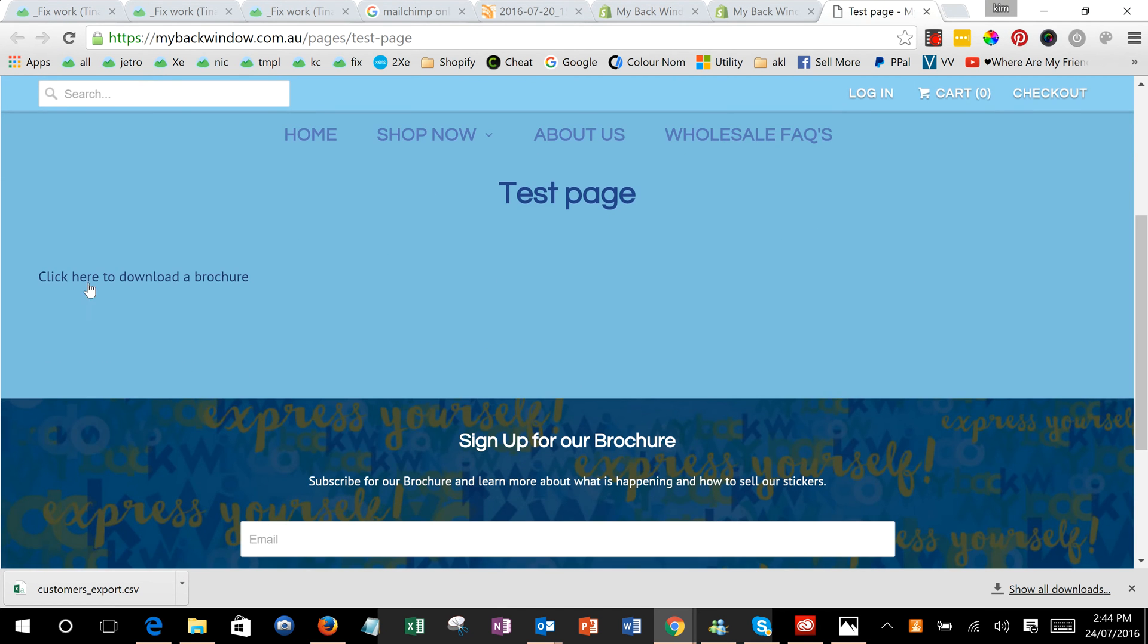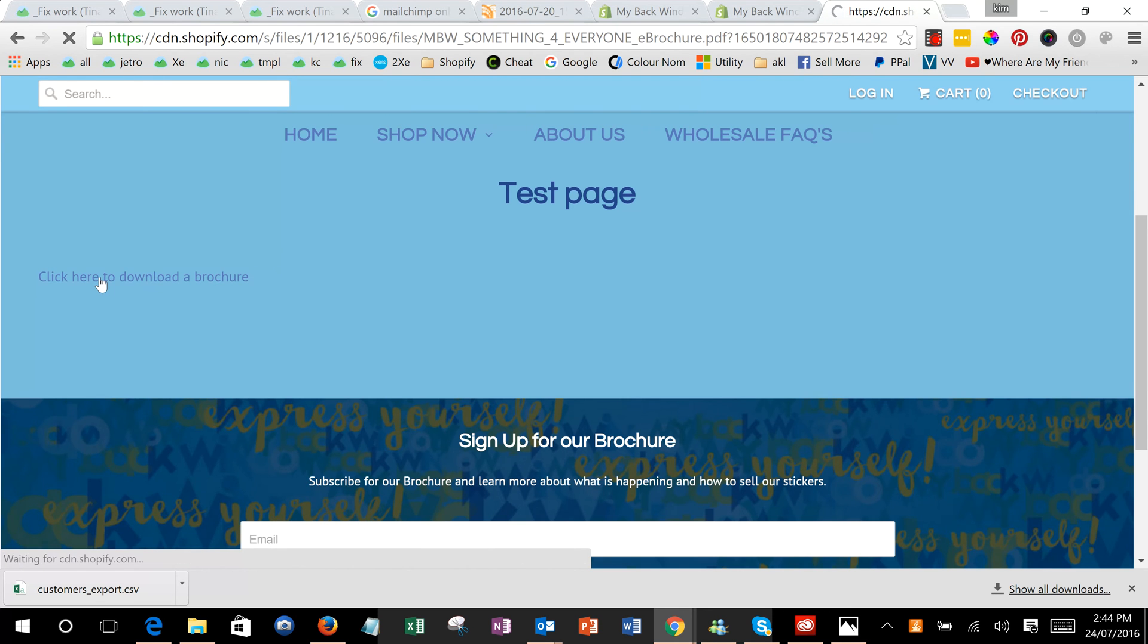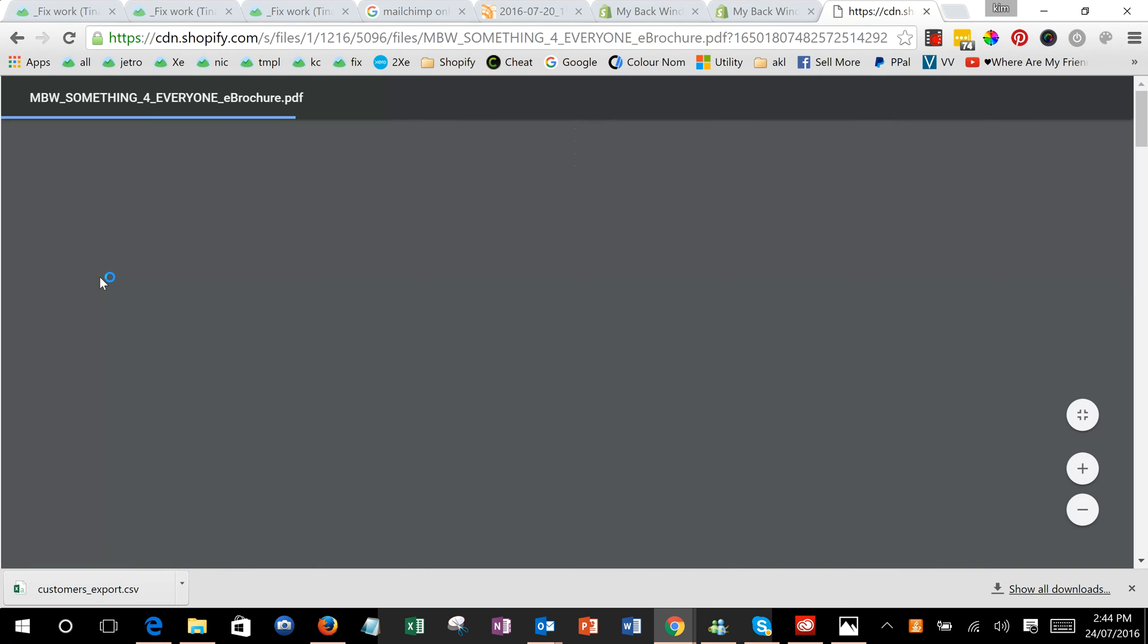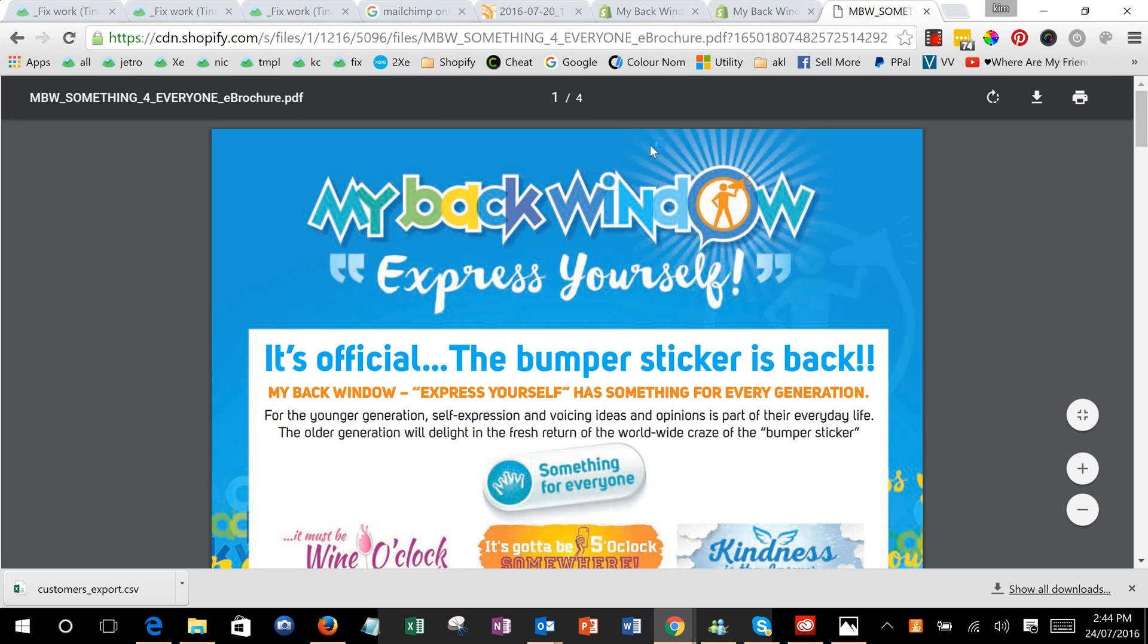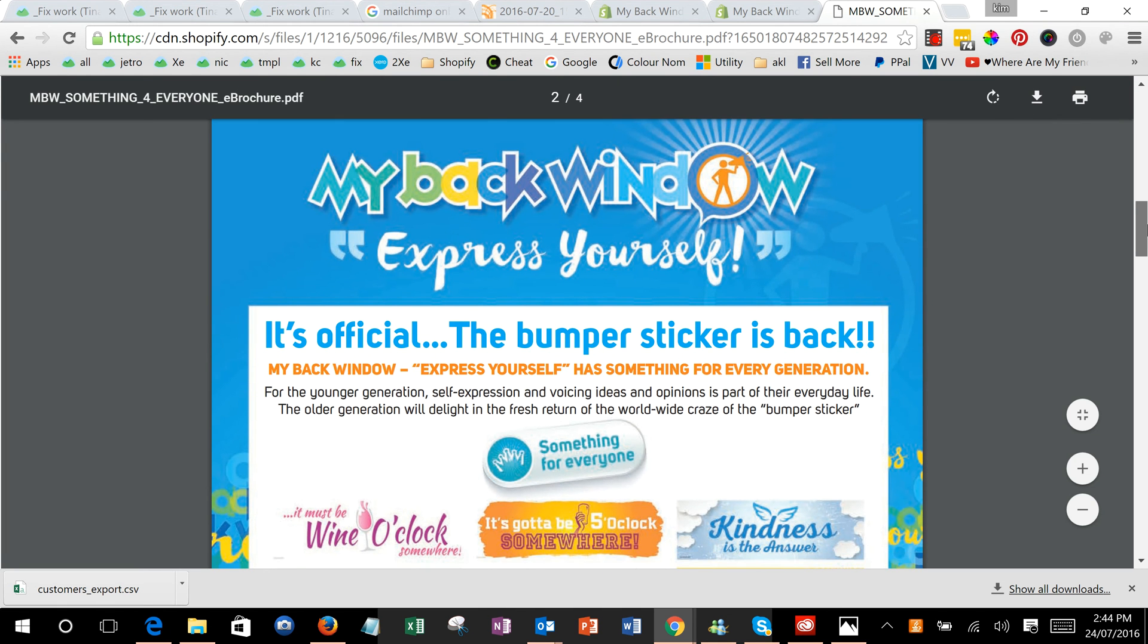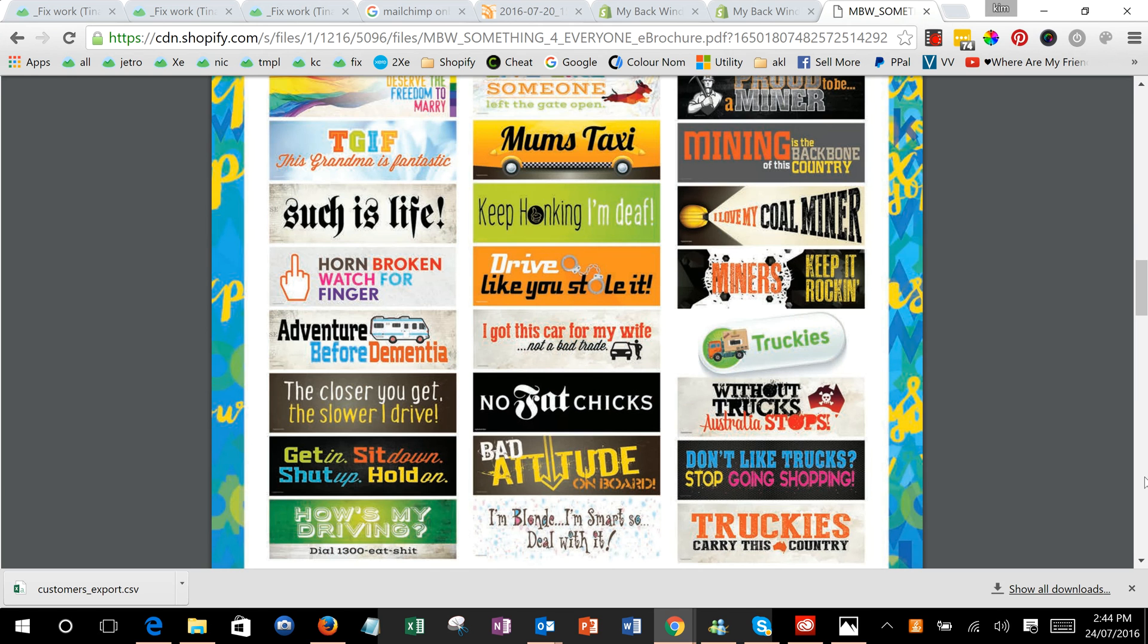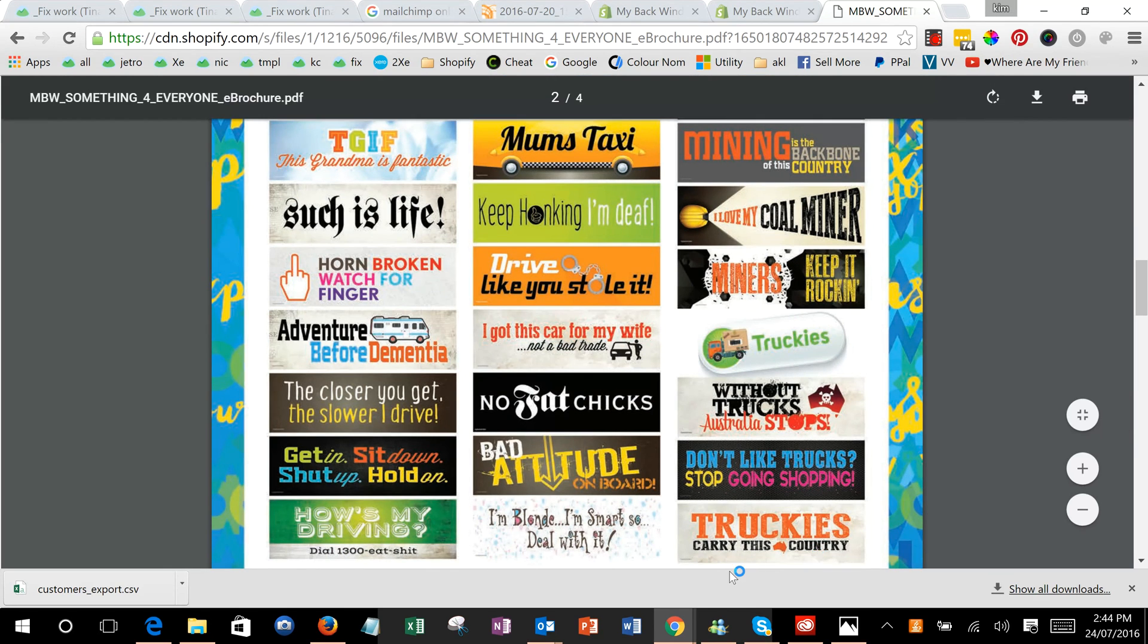As you'll see, you've got to click here to download the brochure and here's the brochure, and then they can save it to desktop or whatever they want to do. So that's how you do it.